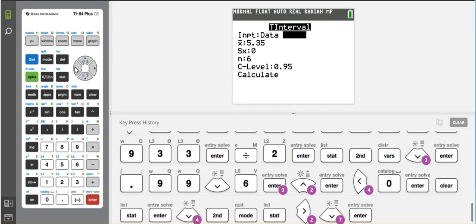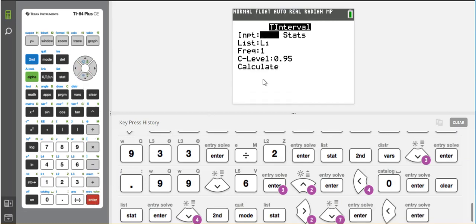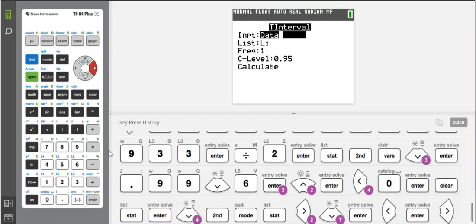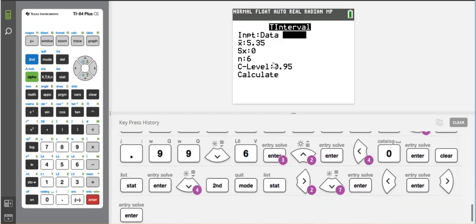And in this case, I'm going to go to data, because that's where I've stored my information is in list 1. If I had the results, or I had the summary statistics, I would put those information here. But I don't. I have the data. So I put the data, and I put it in list 1.